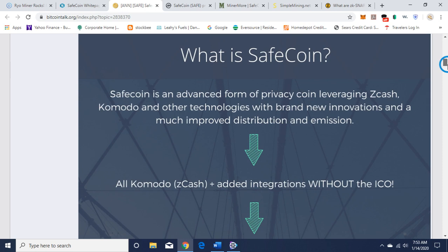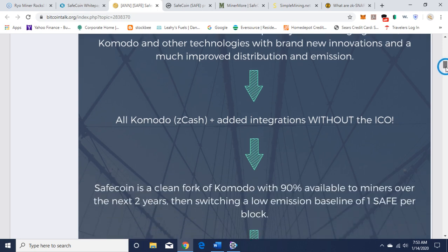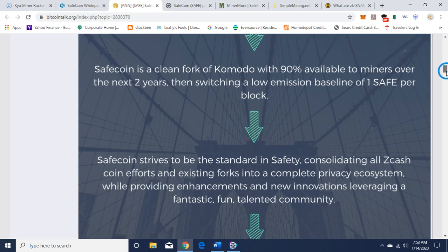Talks about what is SafeCoin. SafeCoin is an advanced form of privacy coin leveraging Zcash, Komodo, and other technologies with brand new innovations and a much improved distribution and emission. You can read this on your own on the BitcoinTalk thread.